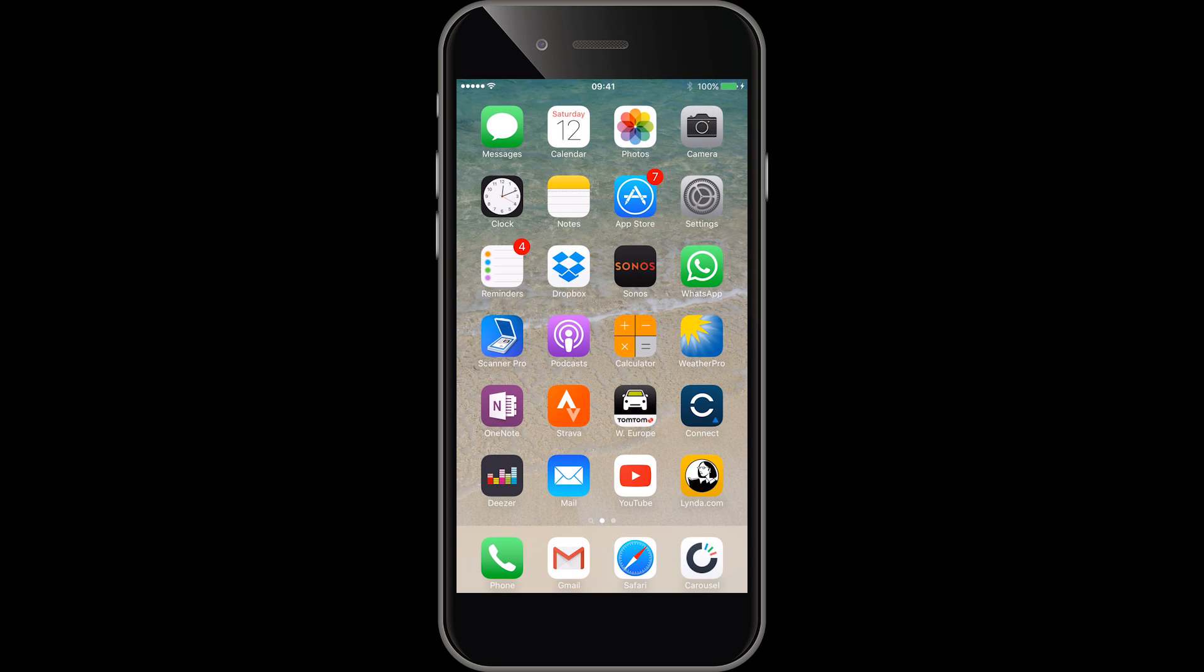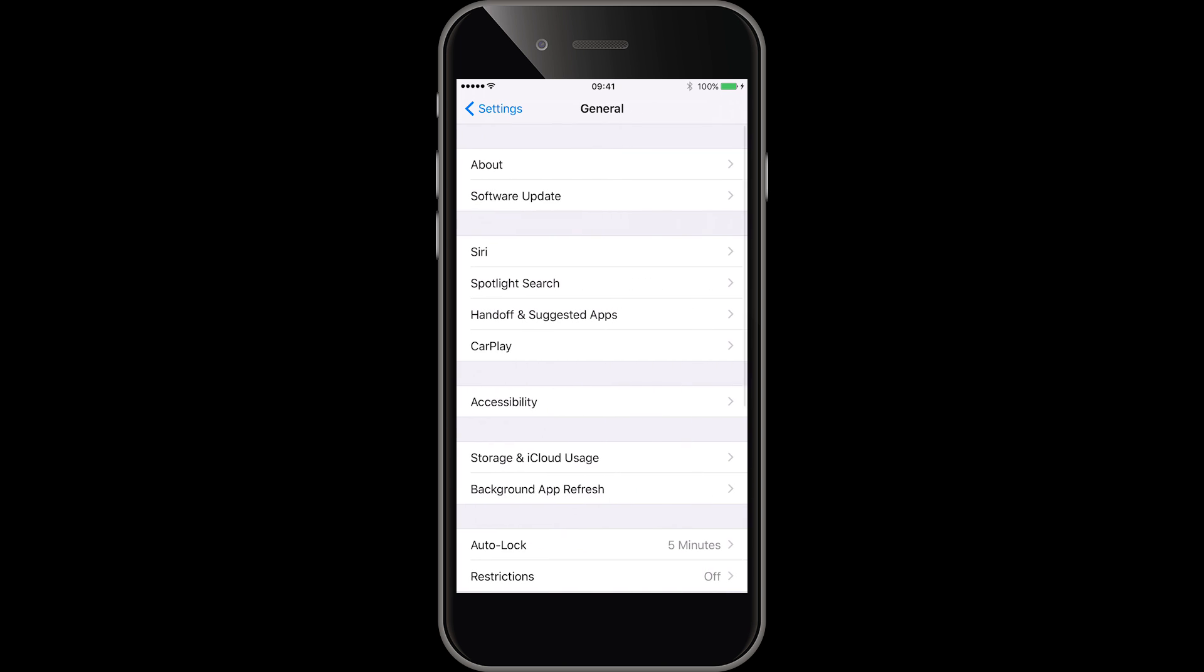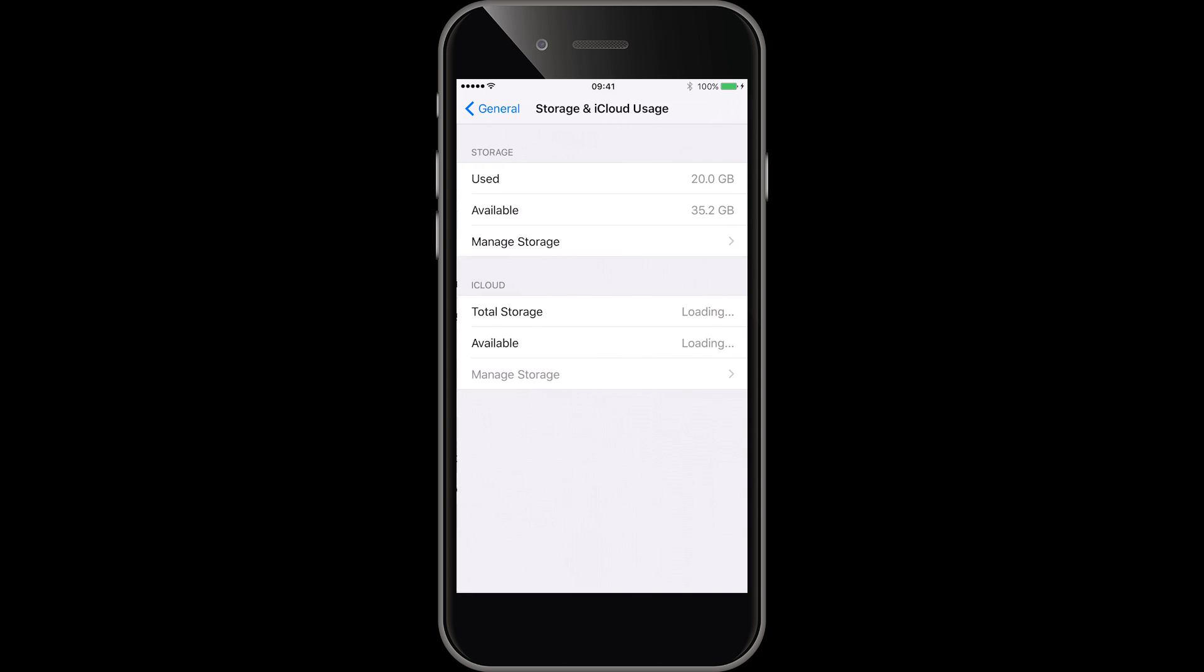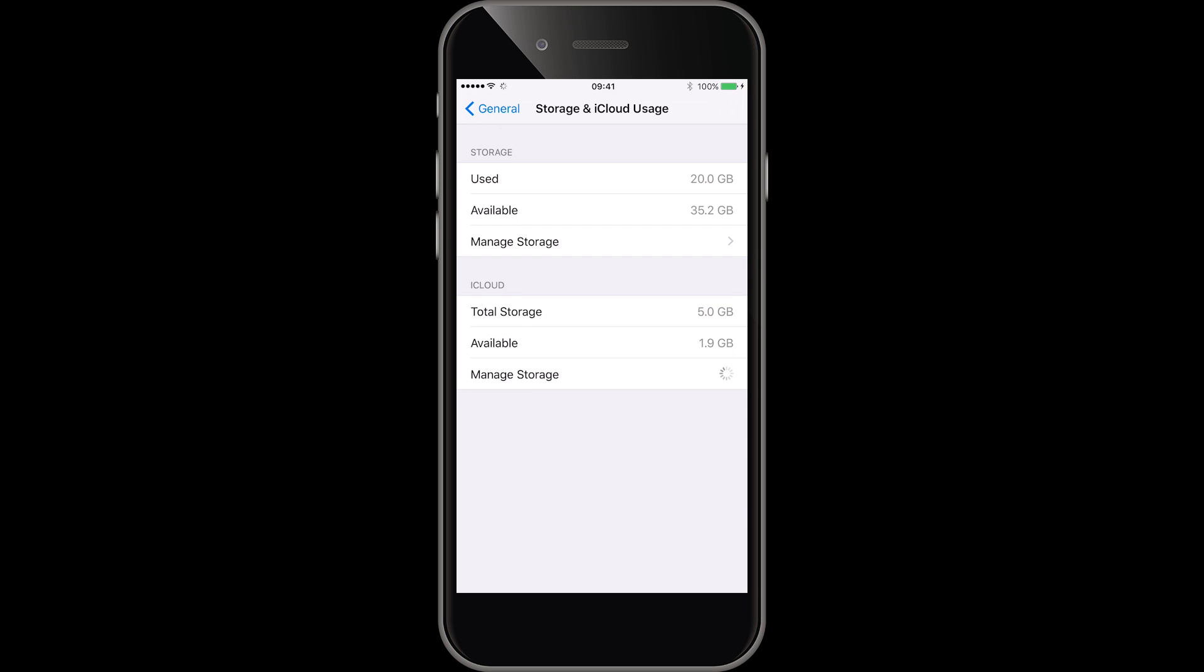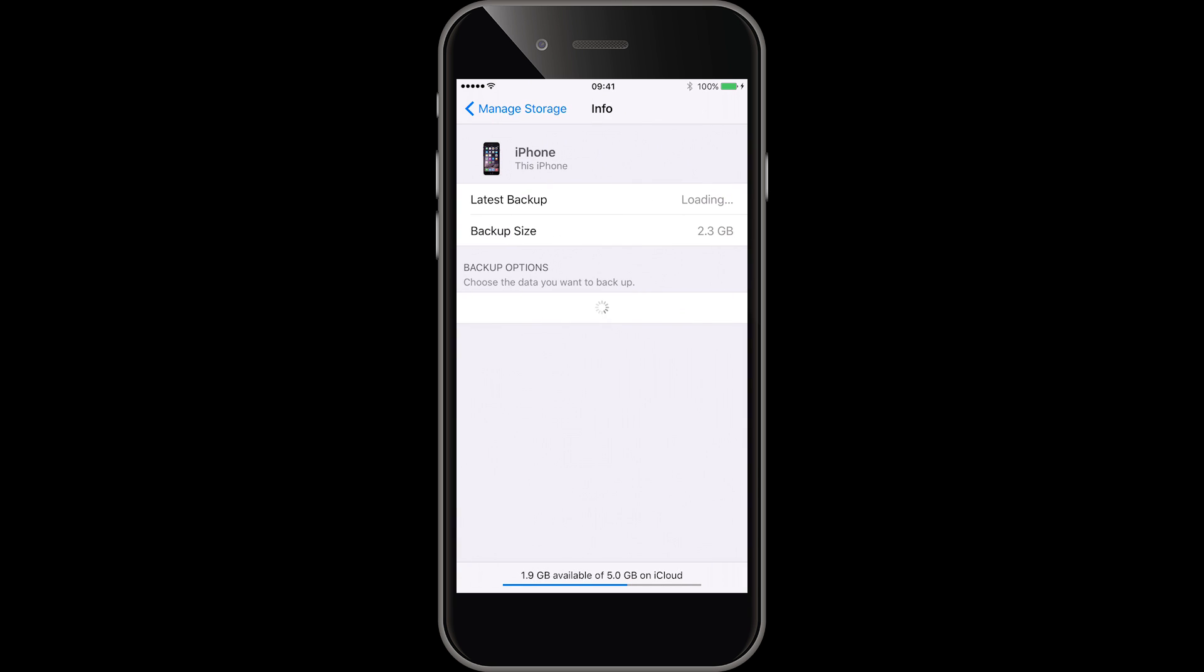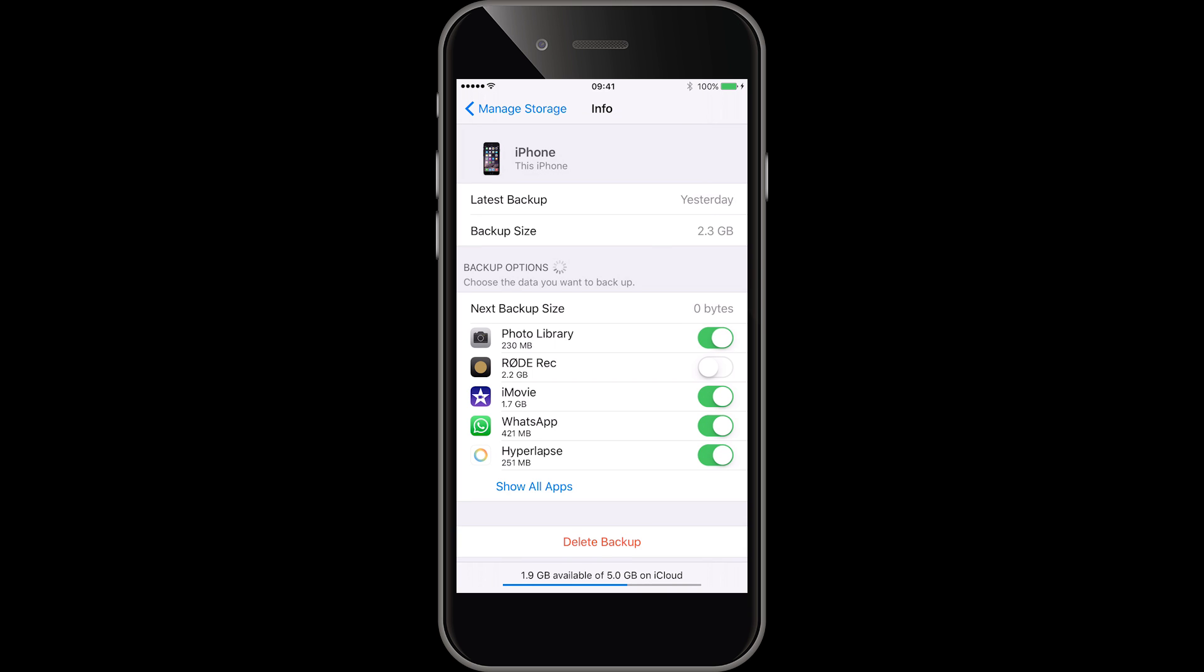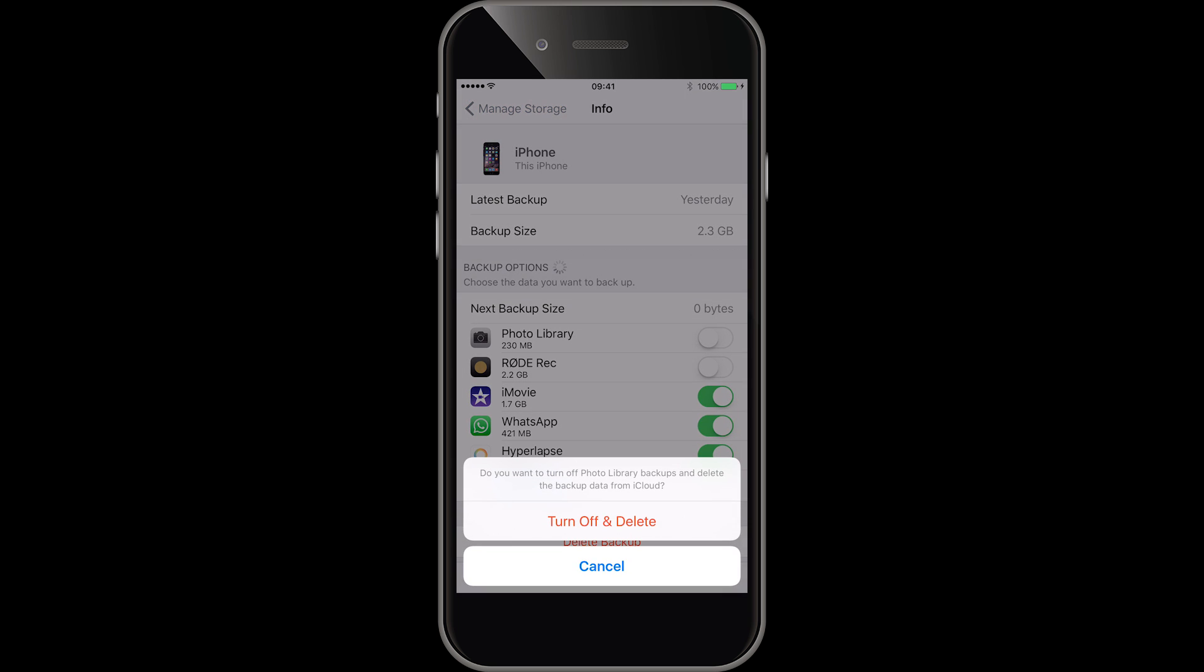Once you've done that we need to go into manage storage and turn off photo library backup. I've just done this reset so you can see my photo library is quite small but typically that could be tens of gigabytes.